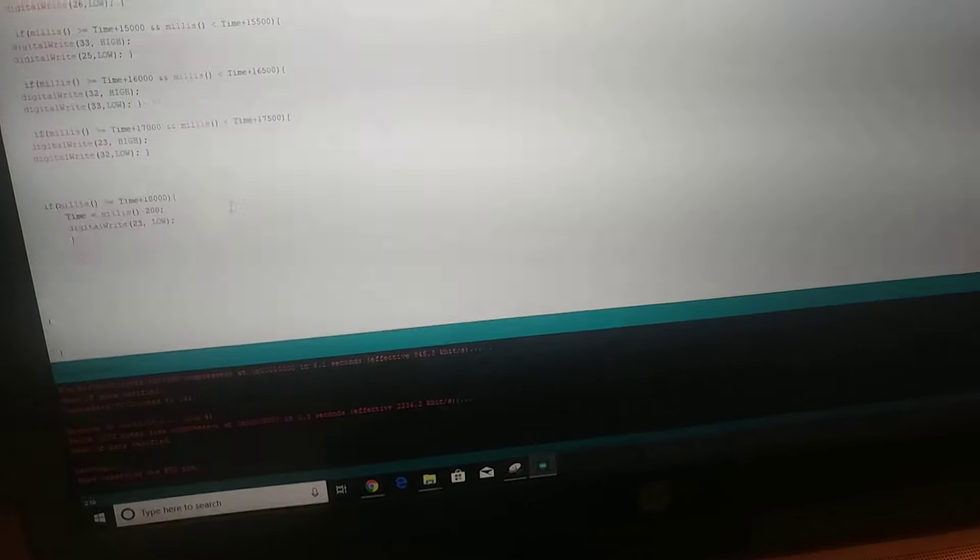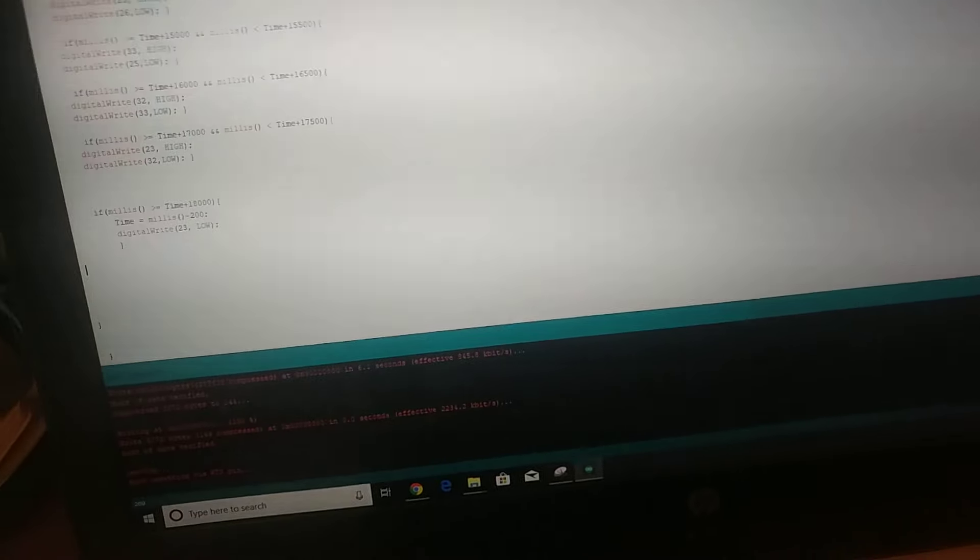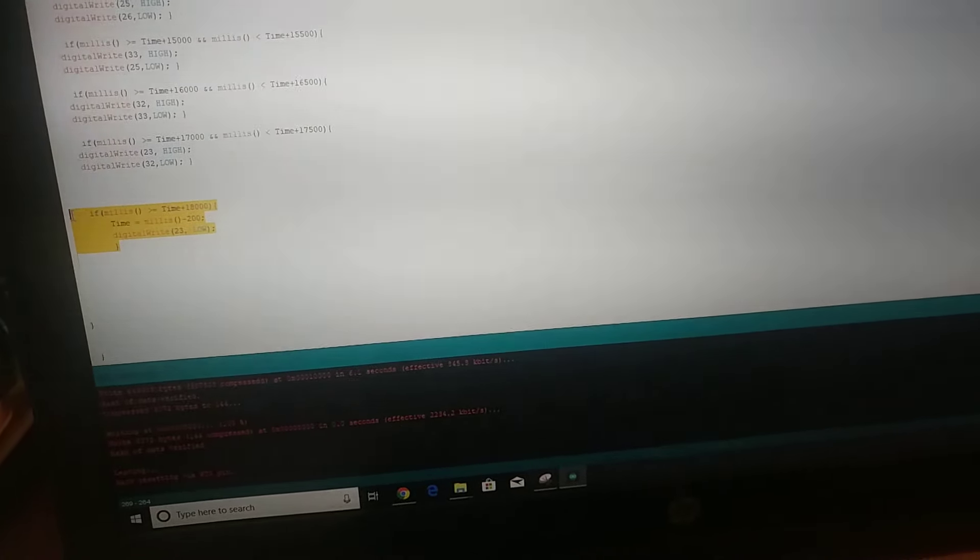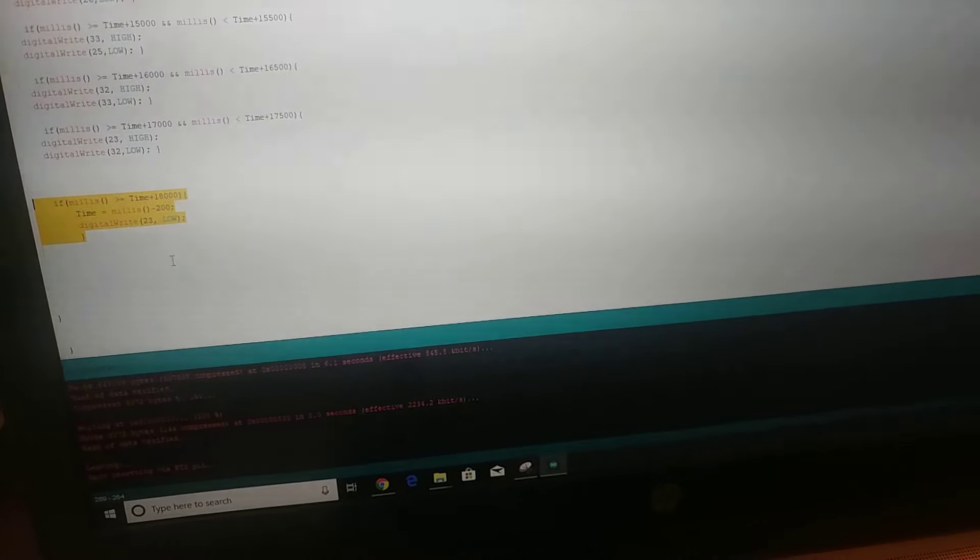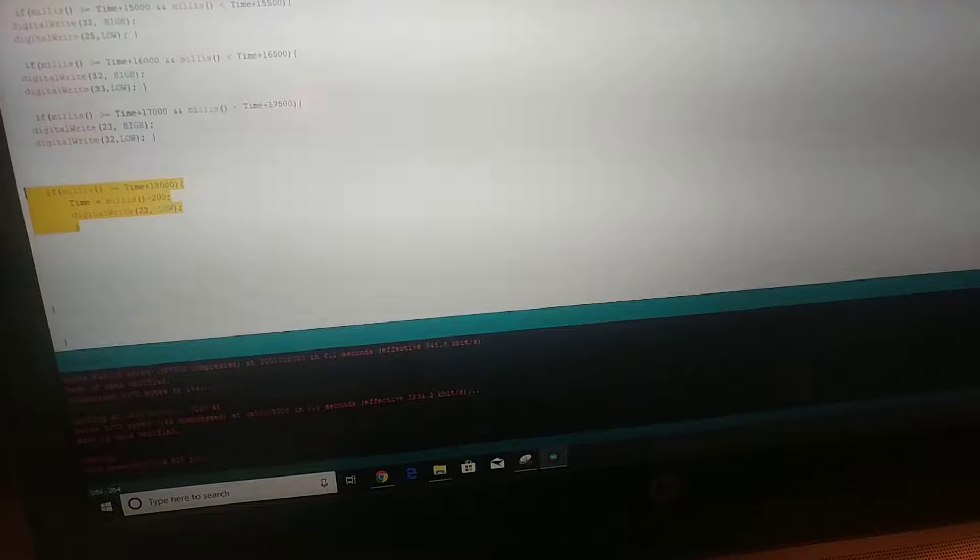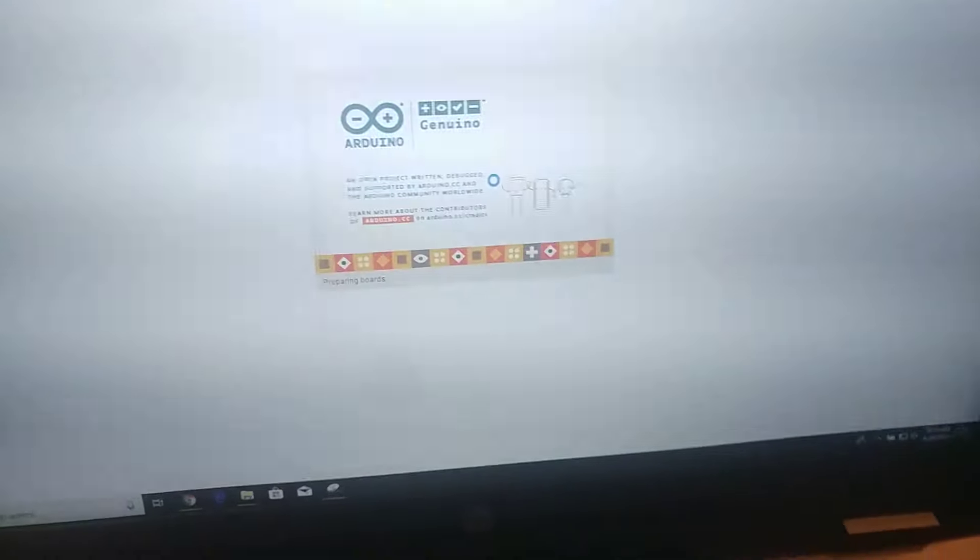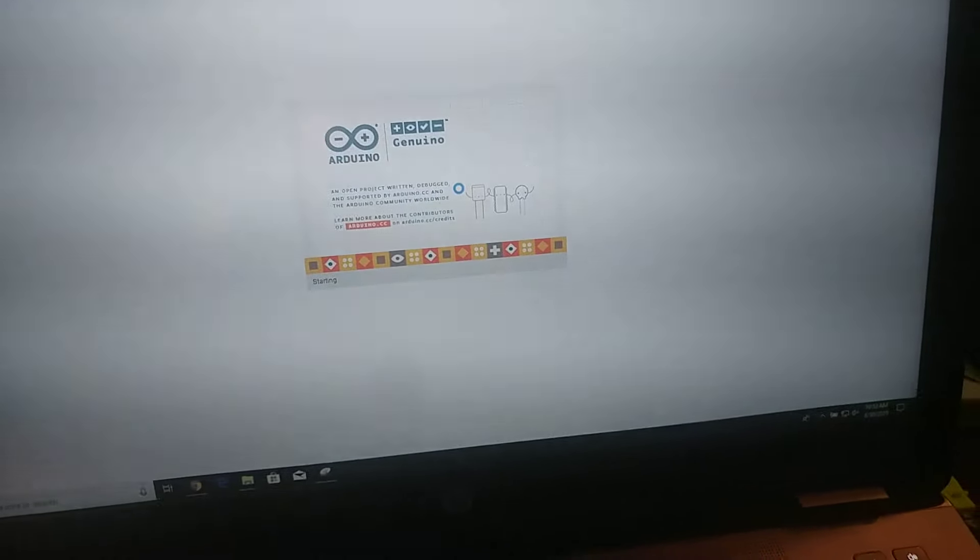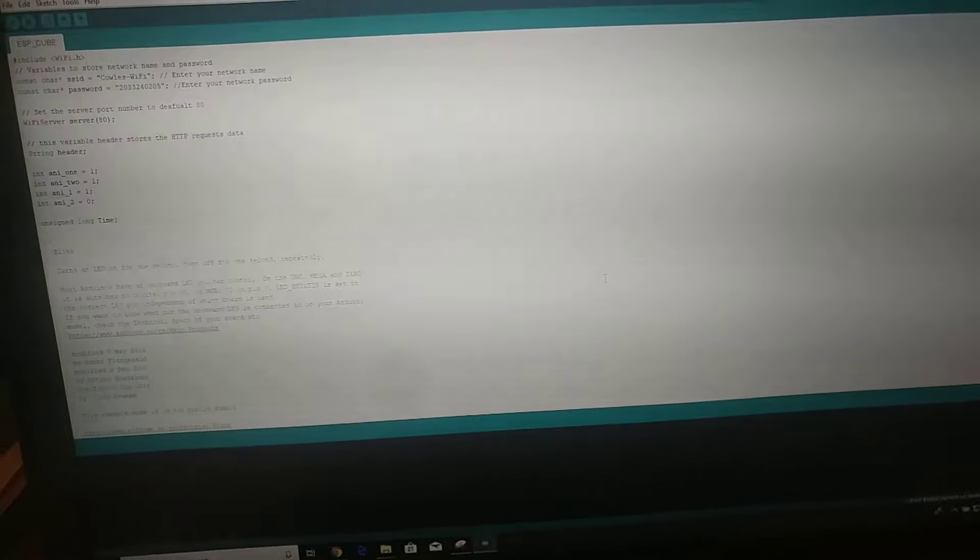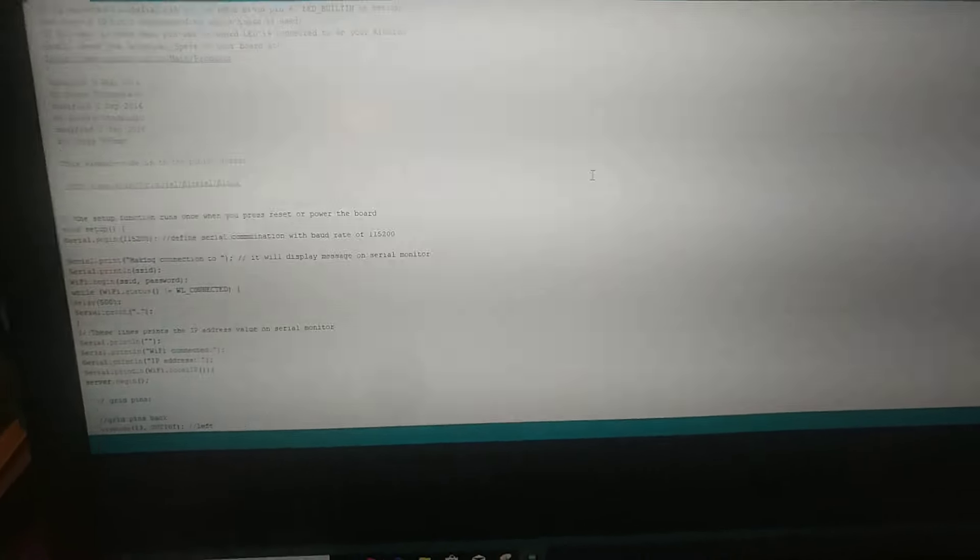You can see the code here. This is the placeholder. No, this is not the up-to-date code. One second. I was working on it on a different computer. Here we go. This is the up-to-date code.